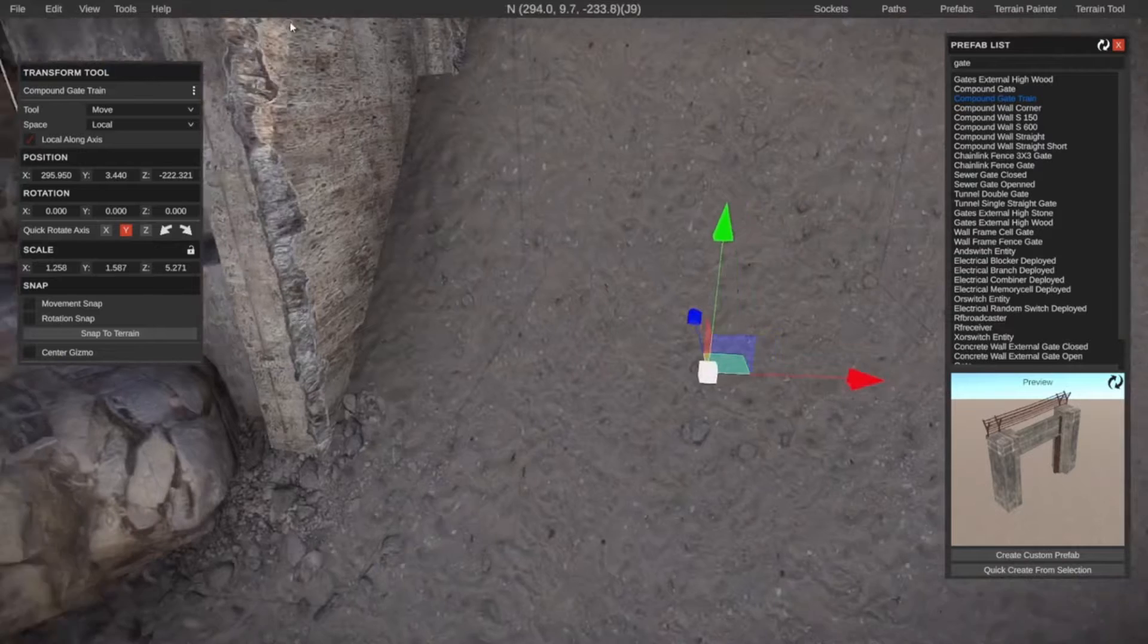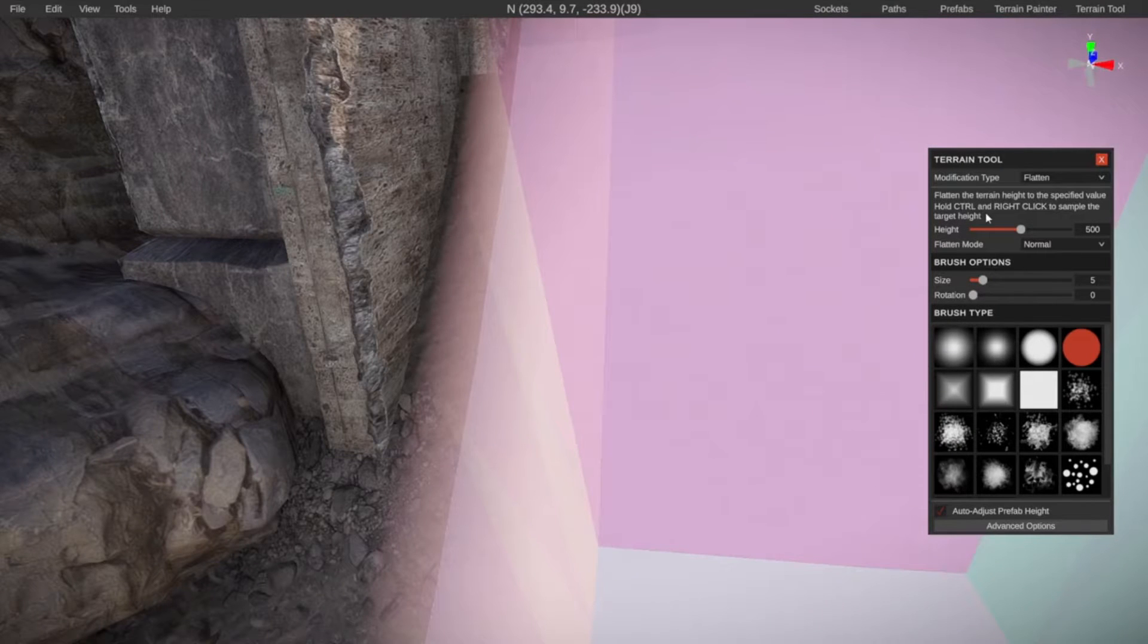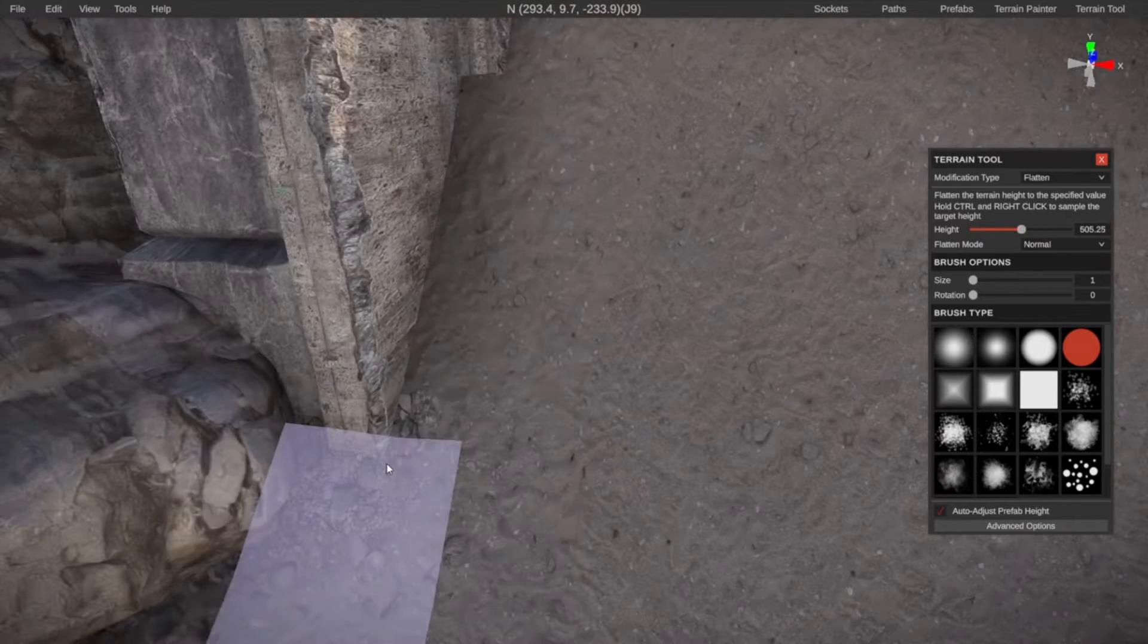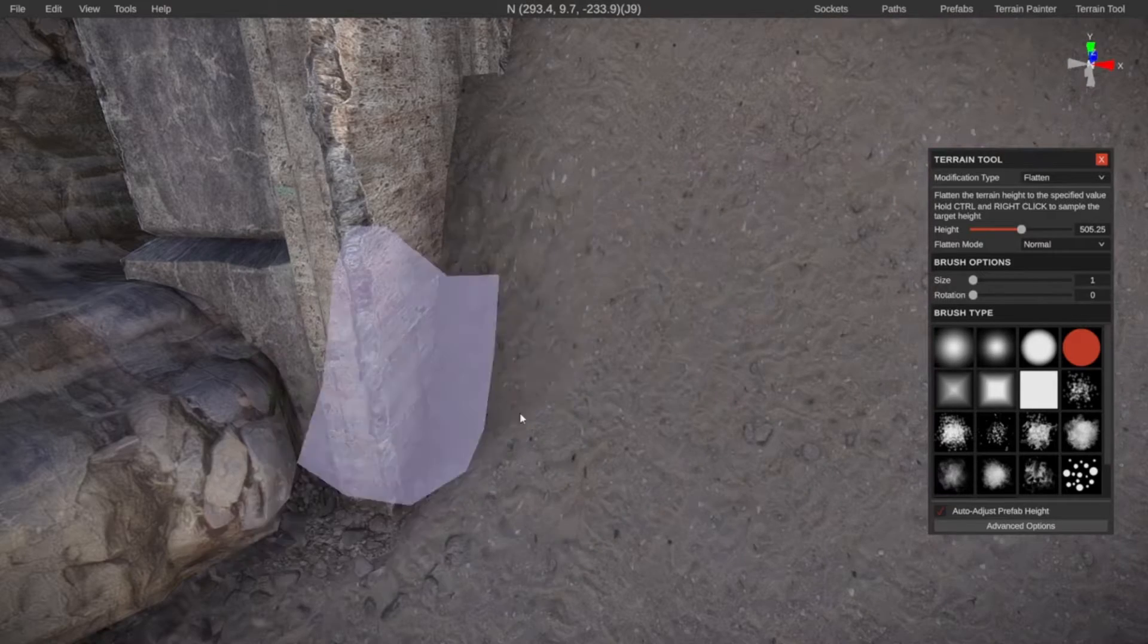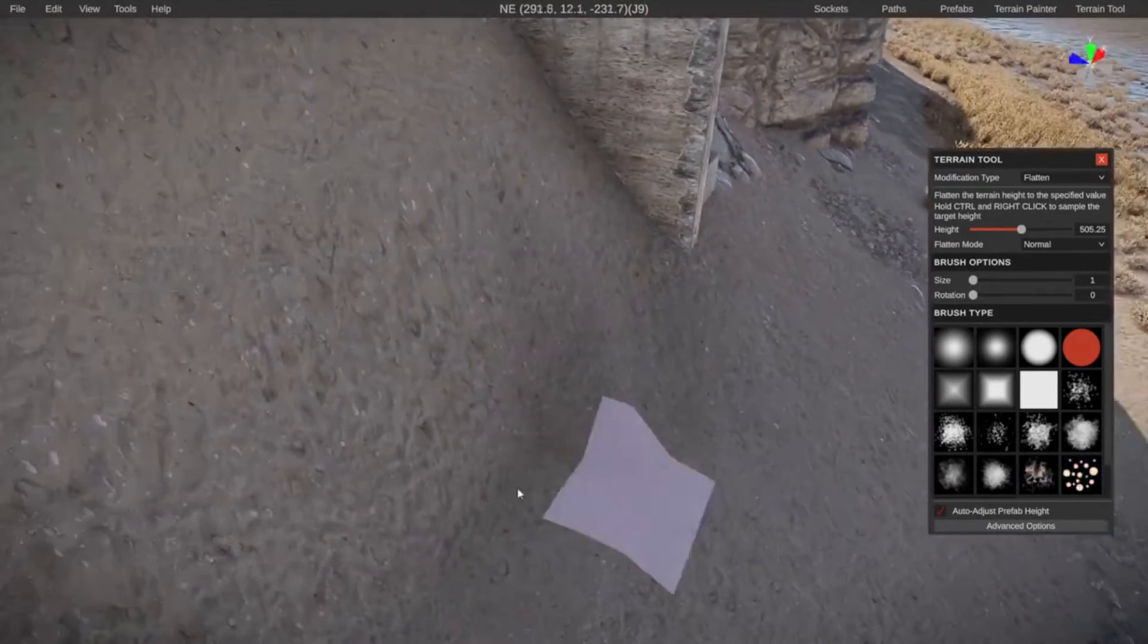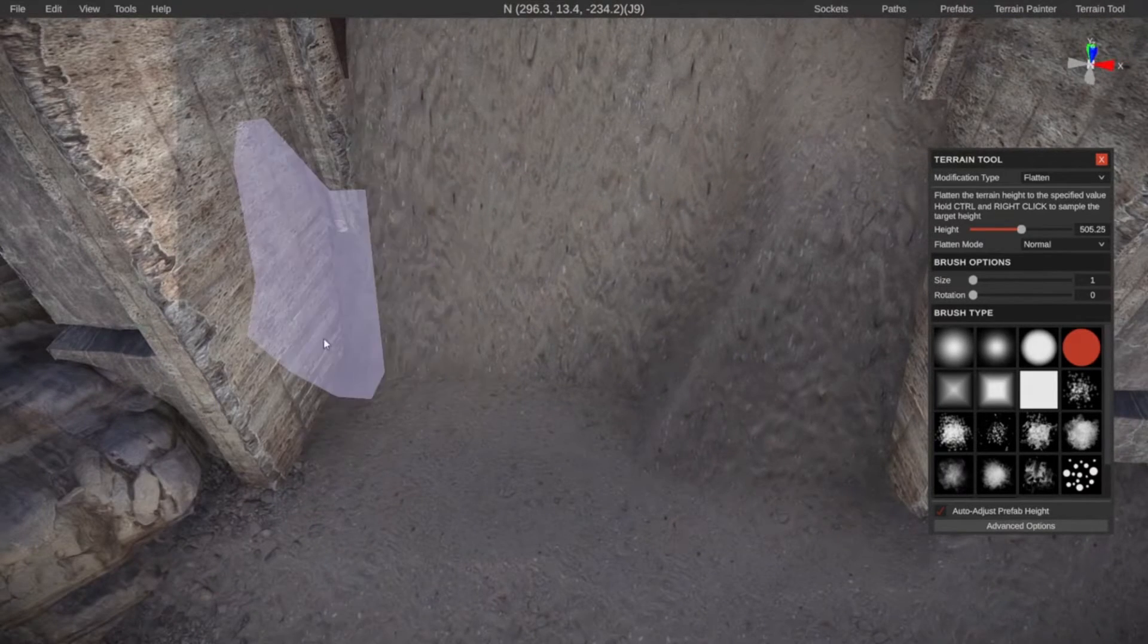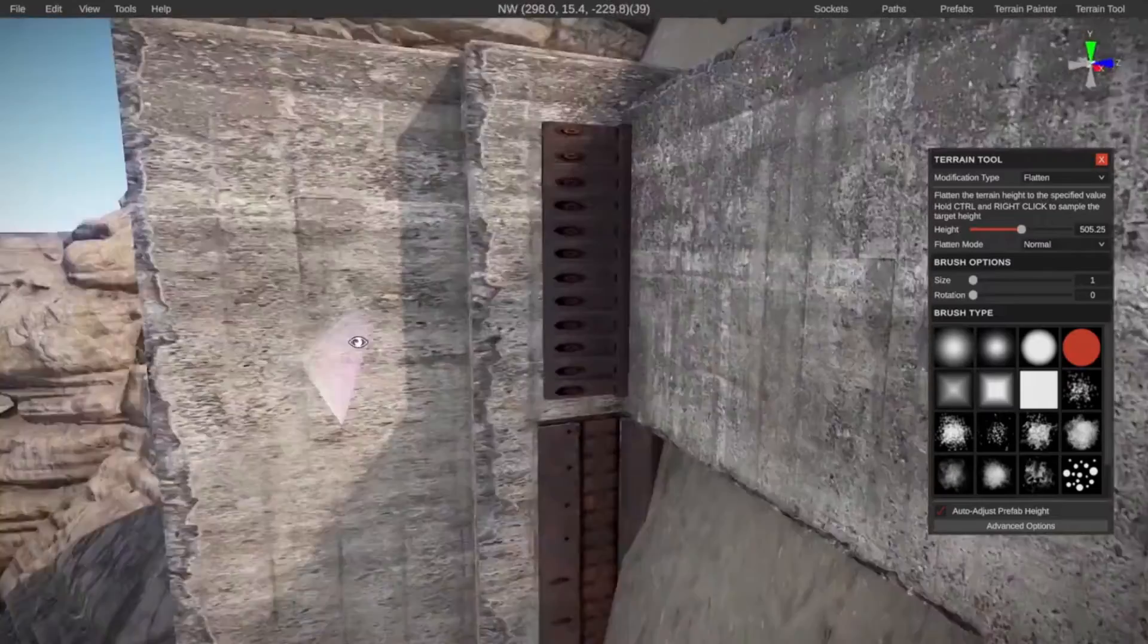Now what we can do is go into the terrain tool, take the flatten tool and it says here, hold control and right click to sample the target height. I'm going to make the size a little bit smaller so it's not totally blocking my view. I'm holding right click and trying to click here. I did it twice at this height and now I can make the rest of the floor all the same height. This hopefully will give me a pretty straight area to remove the terrain. Let's do one more. This is good.